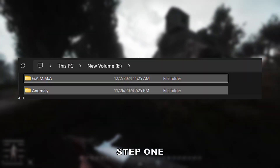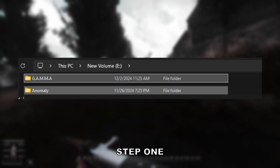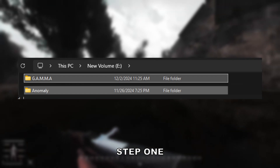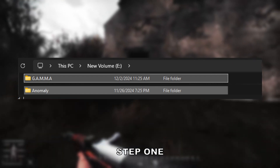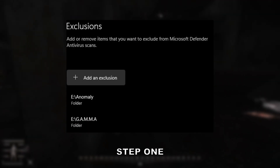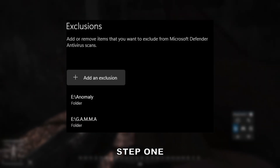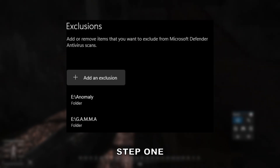Step 1. Create two folders within the base directory of your SSD titled Gamma and Anomaly, like shown. Then make both an exception from Windows Defender or your antivirus software, as it will likely false flag them.